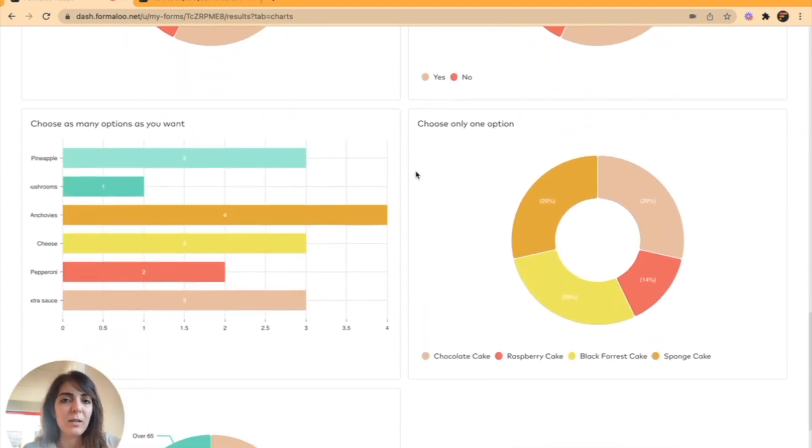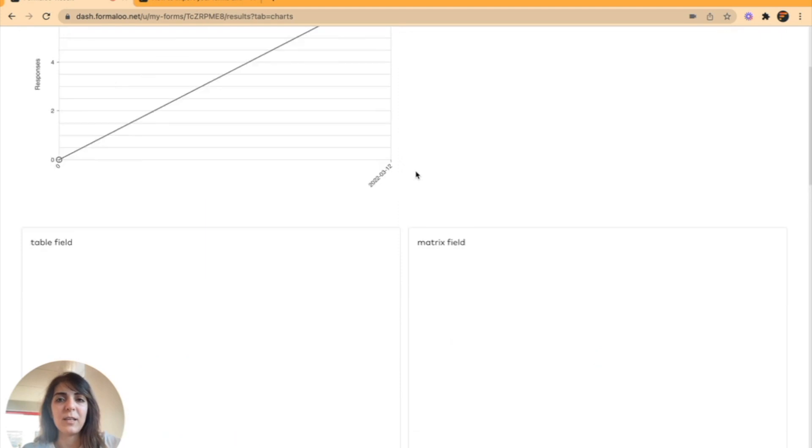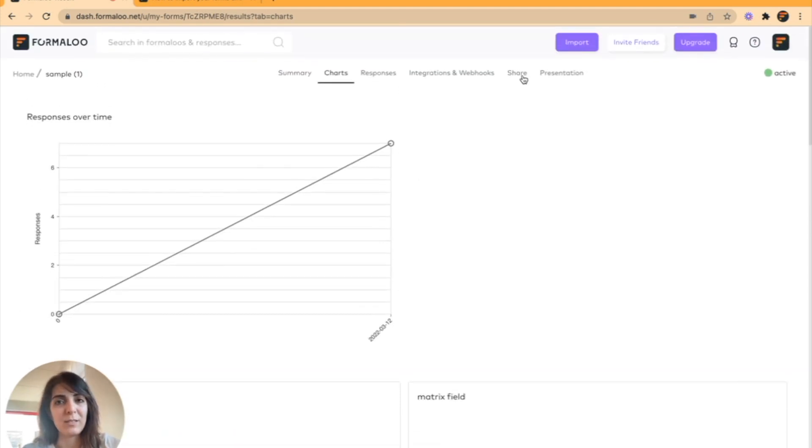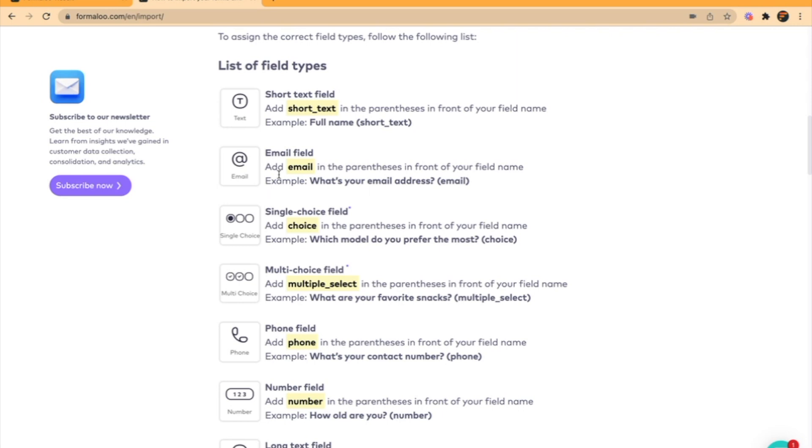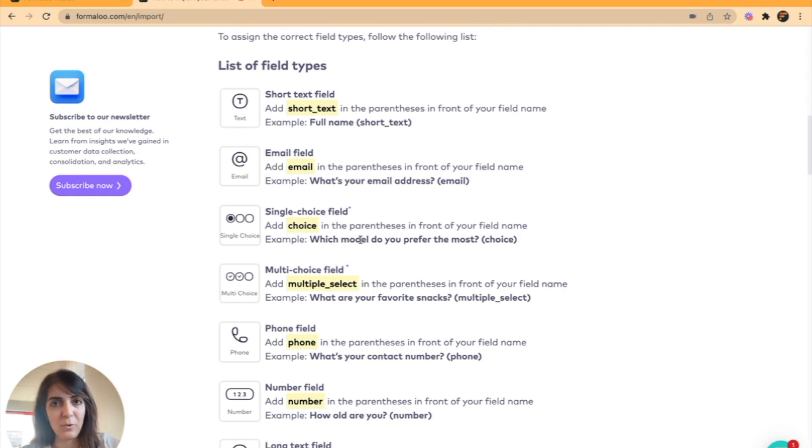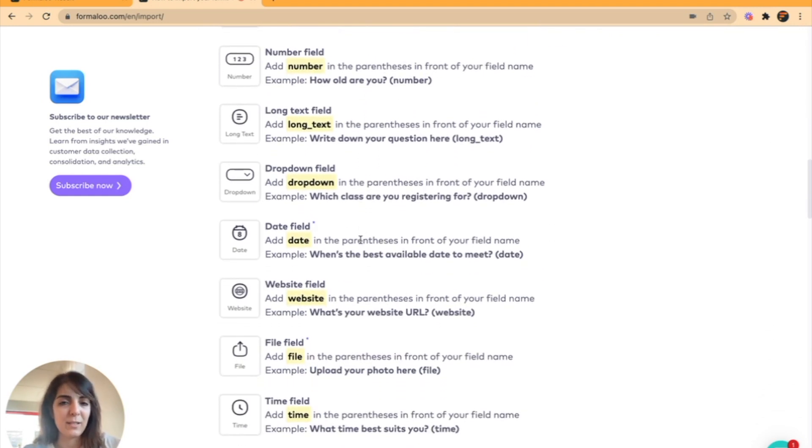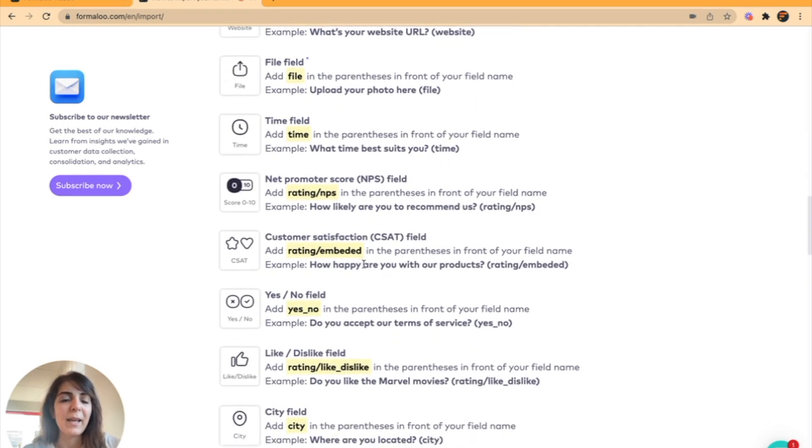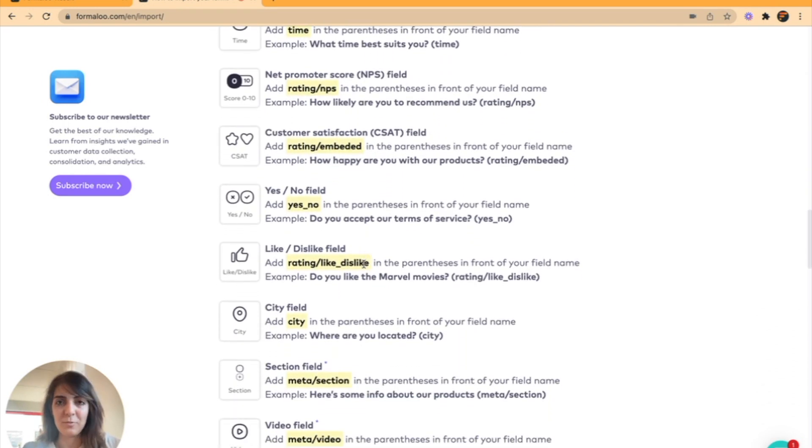This is how it is. It was very simple, but you must make sure that your Excel format matches with the format that Formaloo has put, because it must be able to read what you're importing. Make sure your Excel format matches with this and then there shouldn't be any problem with your import.